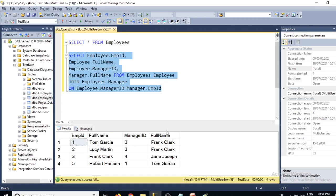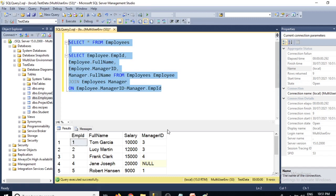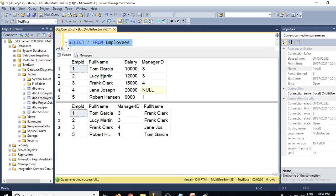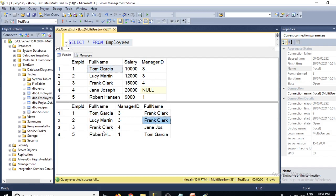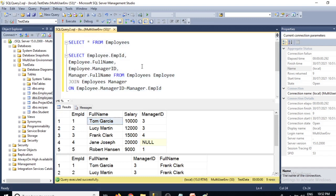Let's execute the query. The result shows: employee 1, Tom Garcia, manager ID 3, manager Frank Clark. Employee 2, Lucy Martin, also reporting to Frank Clark. Frank Clark reports to manager ID 4, which is Jane Joseph. And Robert Hansen reports to employee ID 1, Tom Garcia. Running both queries side by side confirms the hierarchy is correctly displayed using the self-join.